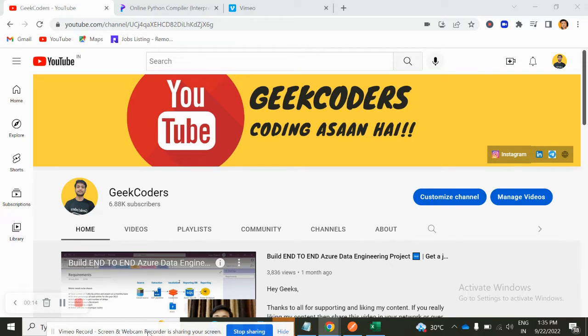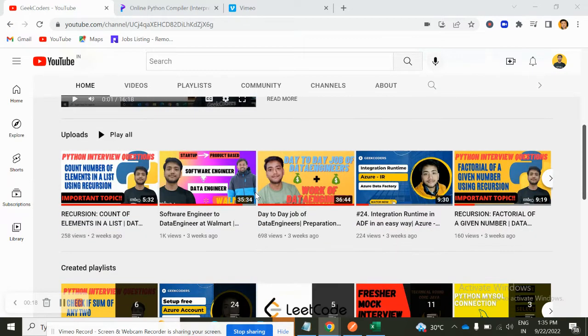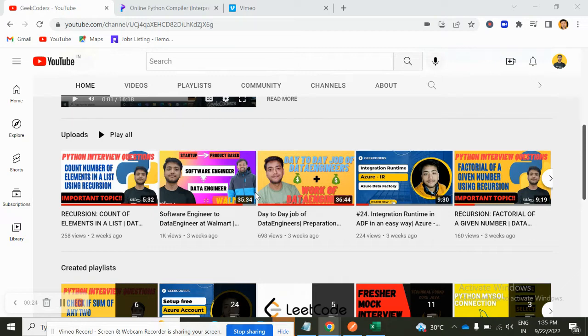Here I upload videos on Azure Data Factory, Azure Databricks, SQL, Python and so on. So if you are liking my content, you can subscribe to my channel and share with your friends so that everyone will get benefited. So let's get started with today's video.